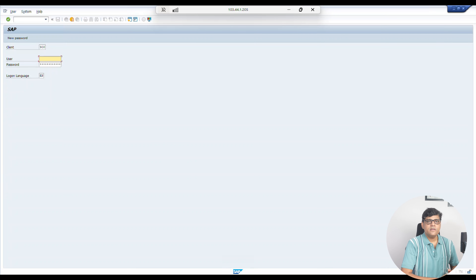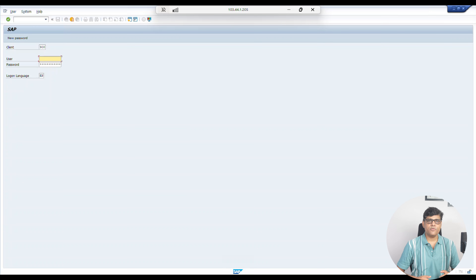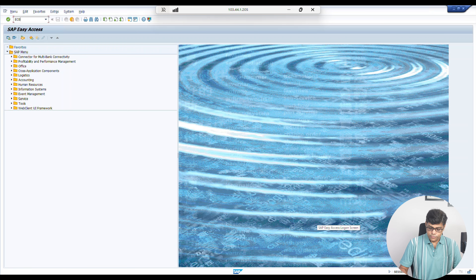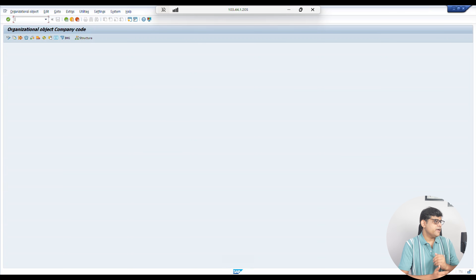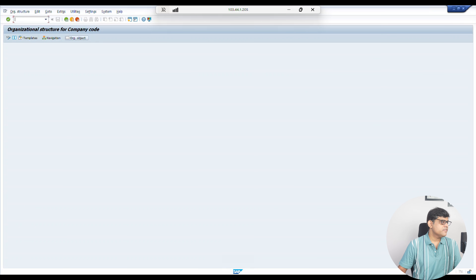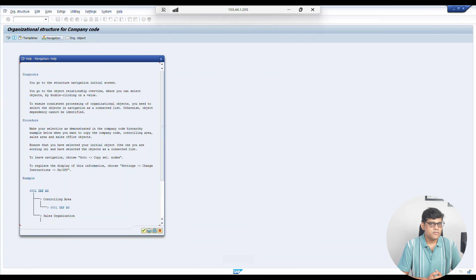No need to worry — systematically we are going to learn it and configure it. This is my login screen, which I'm accessing through GUI. I'm going to use S/4HANA 2023 version for on-premise. I'm going to show you the org structure which is already configured in the system — configured earlier by me — but we will also configure it one by one.